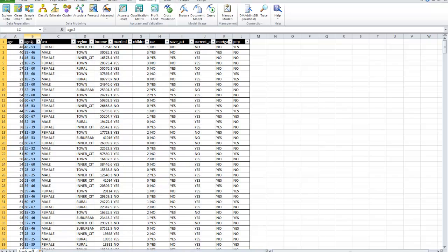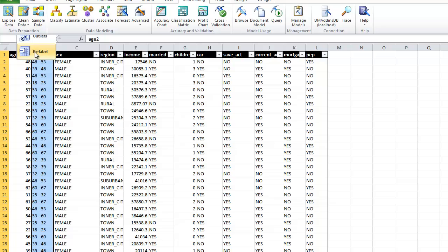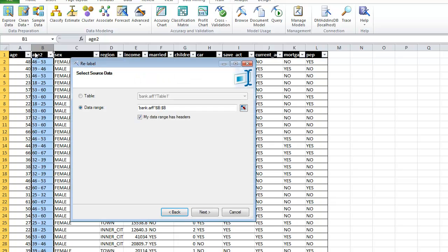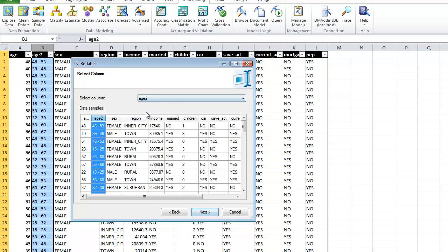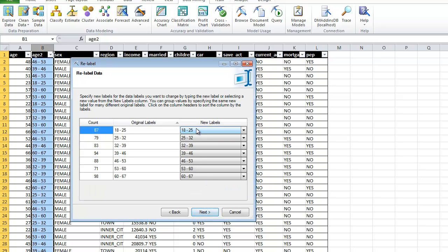When I click Finish, I now have a new age column. If I don't like how those are named, I can go to Clean Data and select Relabel.